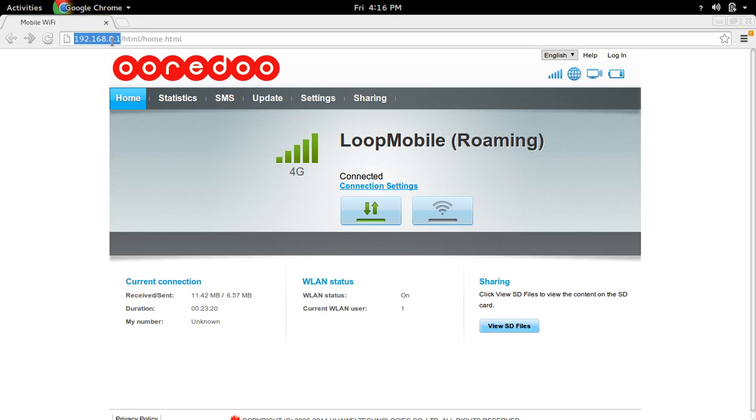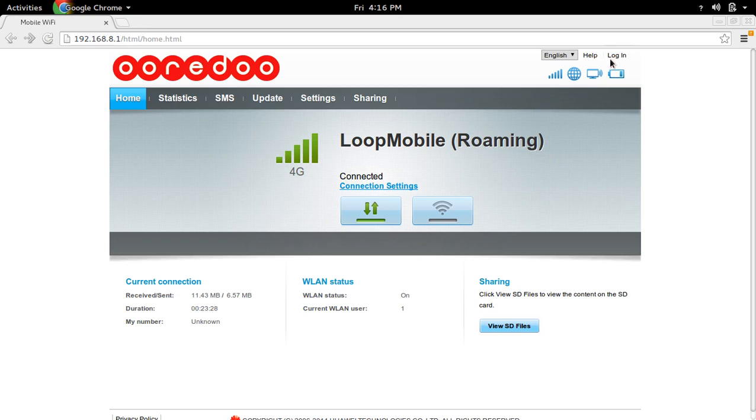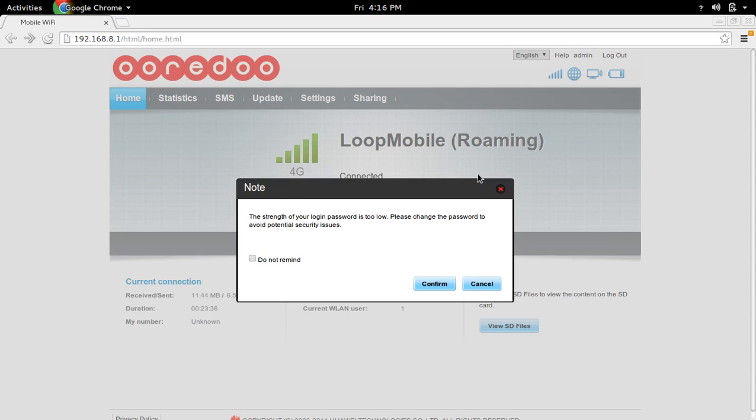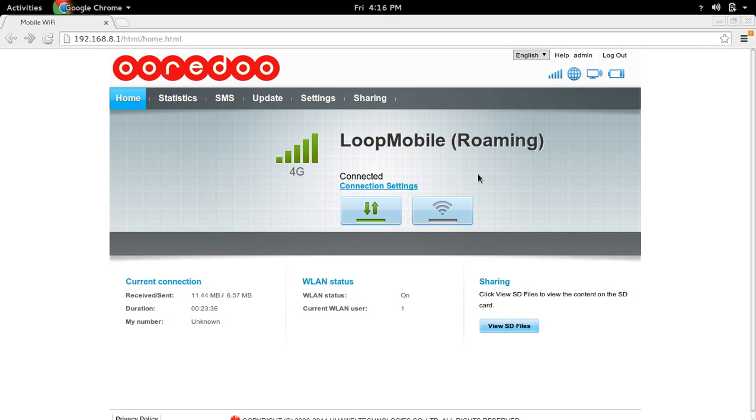Enter admin username and admin password, then go to settings.